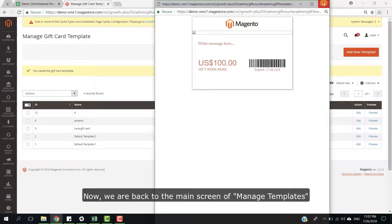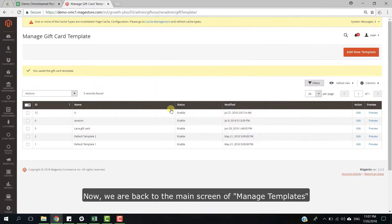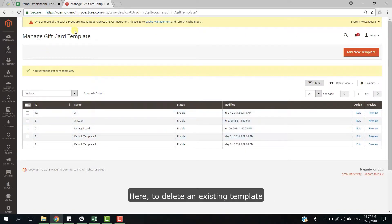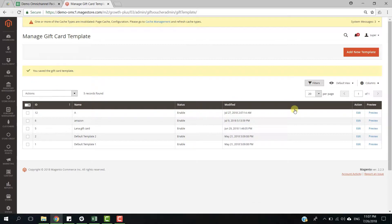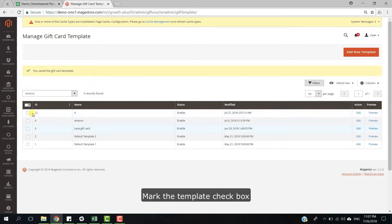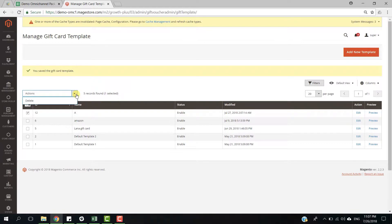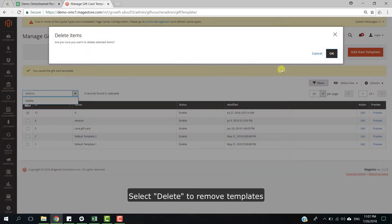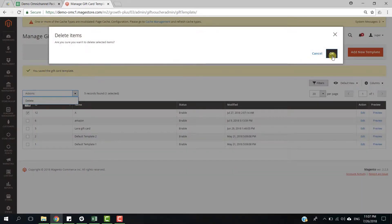Ok, now we are back to the main screen of the manage template. Here, to download an existing template, mark the template checkbox. Next, tap the action label, select Download to remove template.